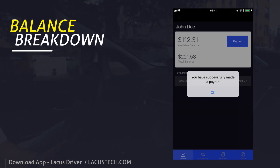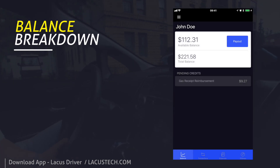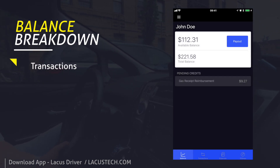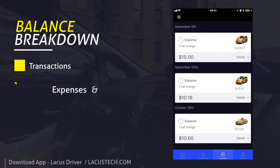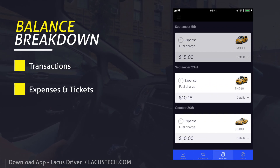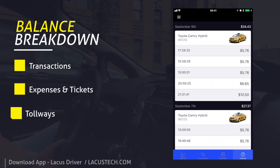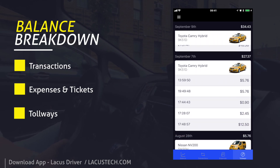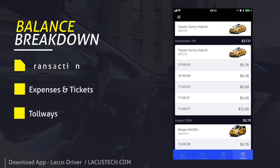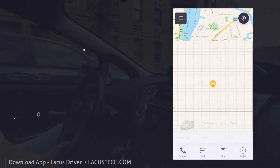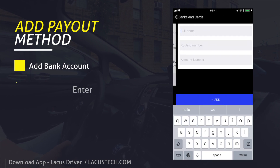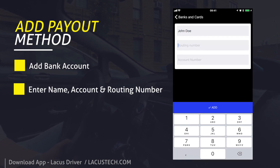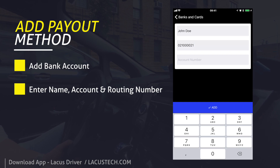Balance breakdown. Add bank account information for faster payouts — just enter your full name, routing number, and account number.